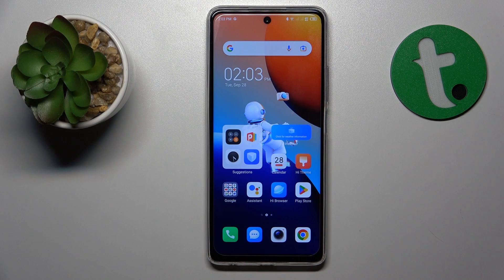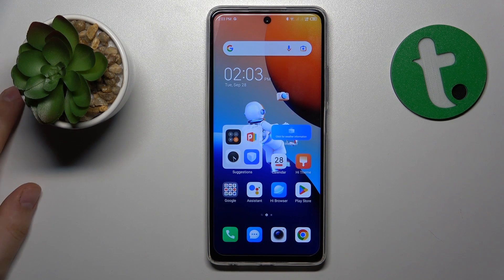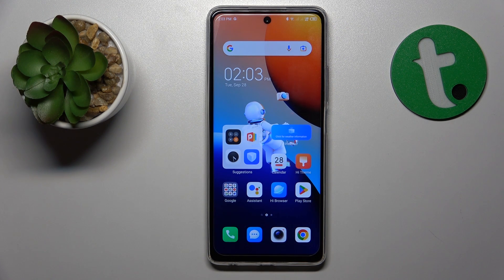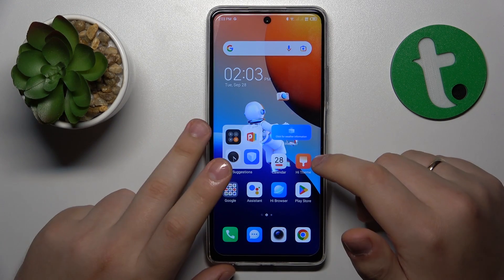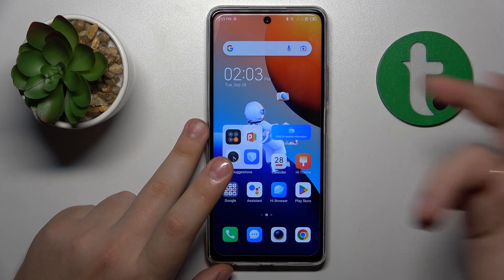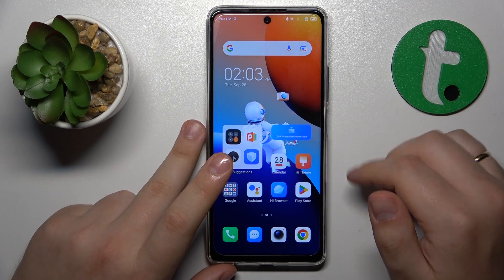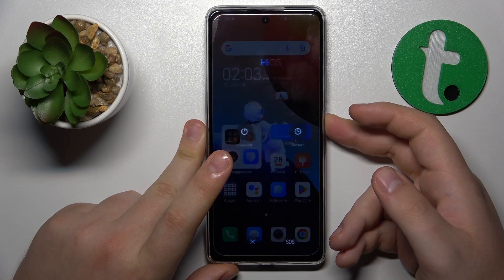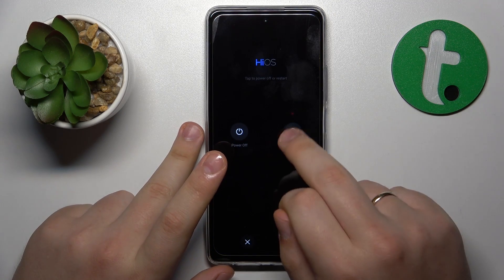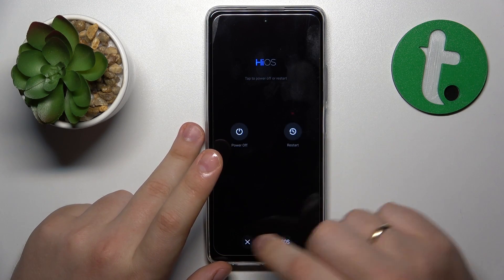If you are experiencing any problems with your internet connection, or perhaps you are connected to a Wi-Fi network but the internet doesn't work, the first thing to try is to reboot your device by holding the side power button for a few seconds and then tapping the restart option twice.